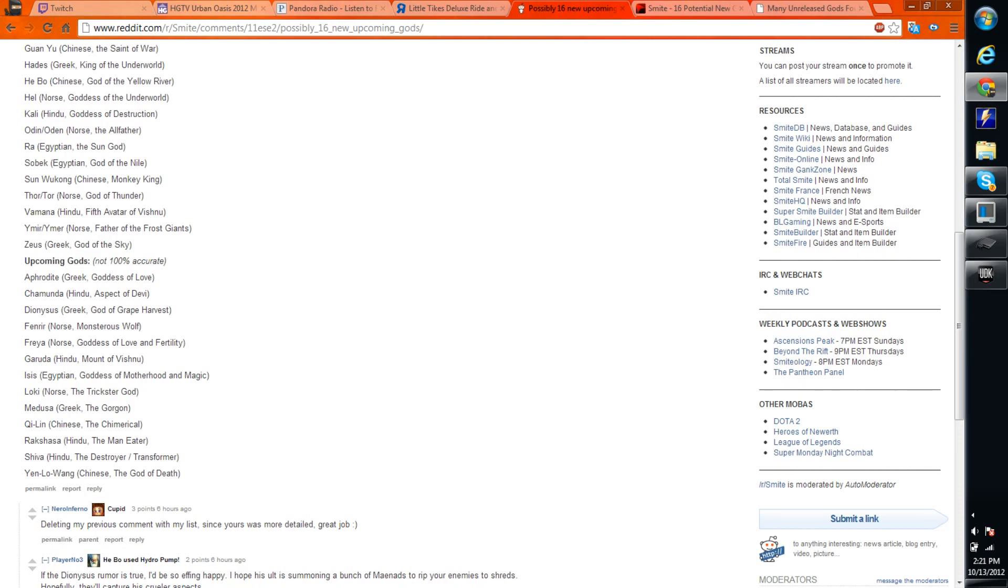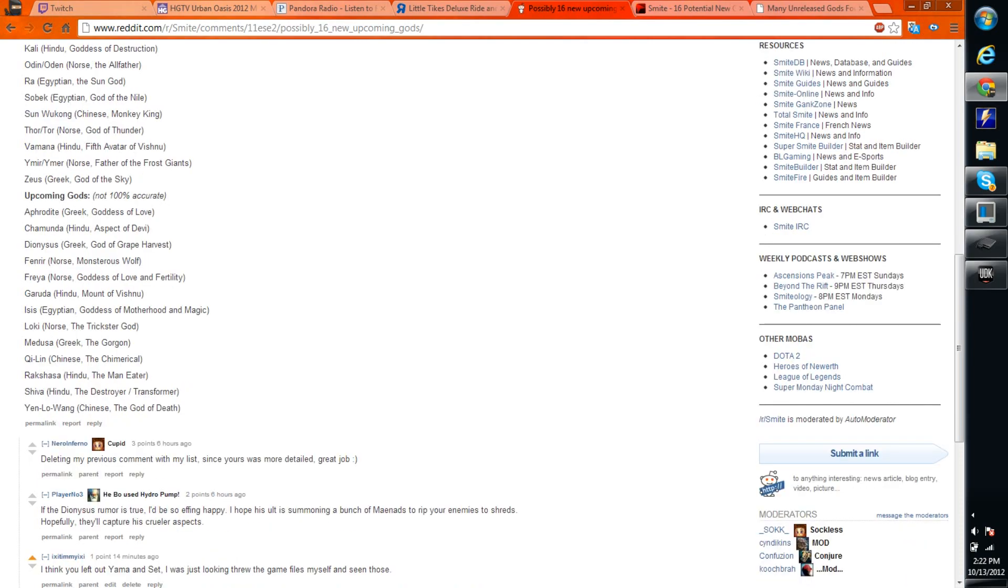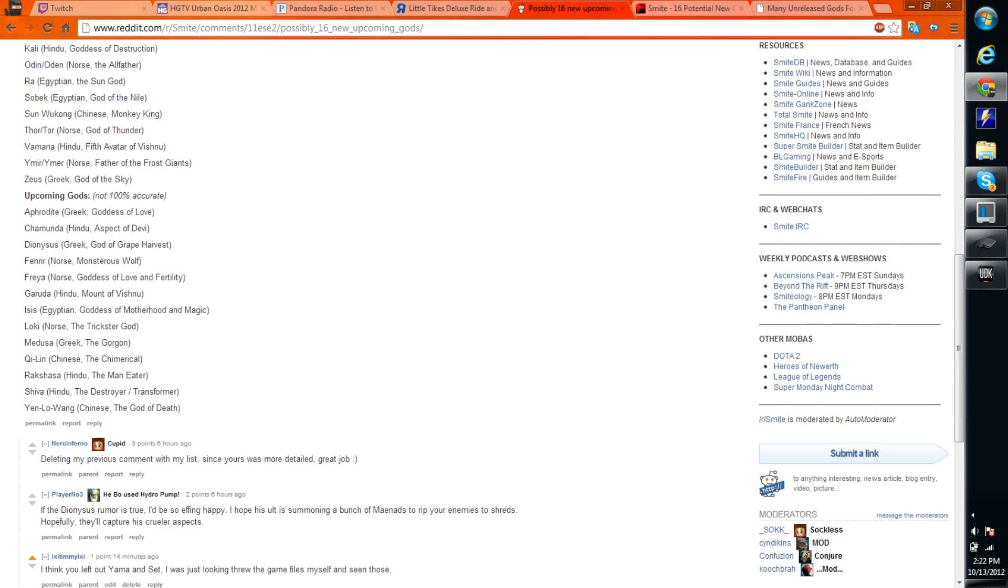Chamunda, Dionysus, Finrar, Finir, Freya, Garuda, Isis, Loki, Medusa, Kwailin, Kwilin, I don't know, Rakushasha, Shiva, Yen Luang Wang.